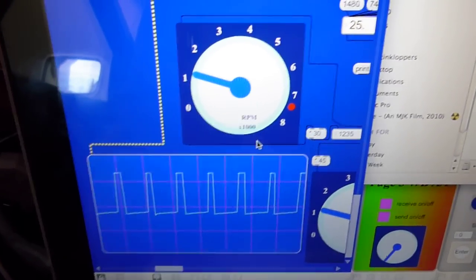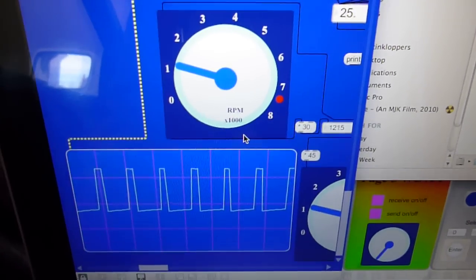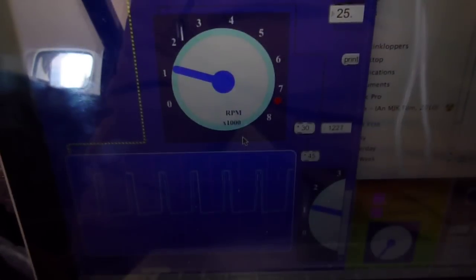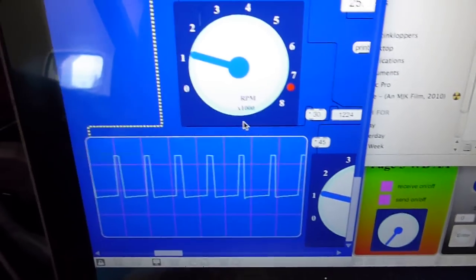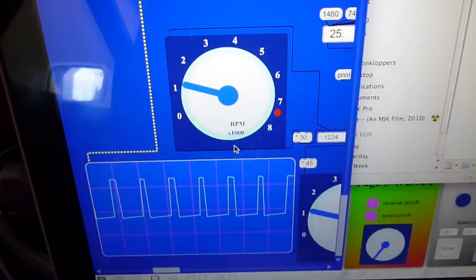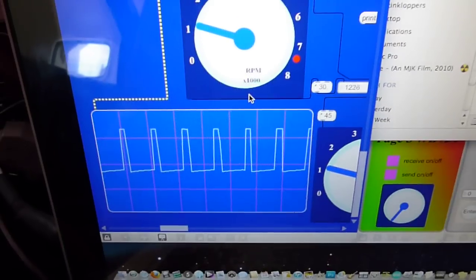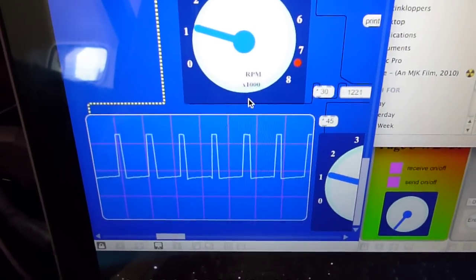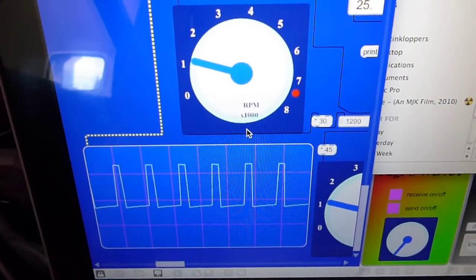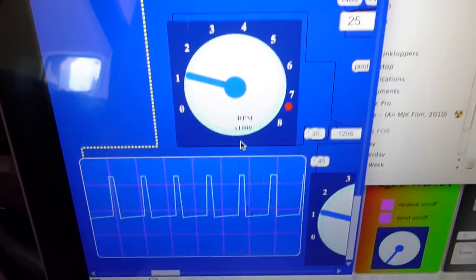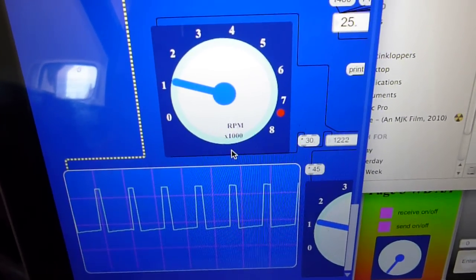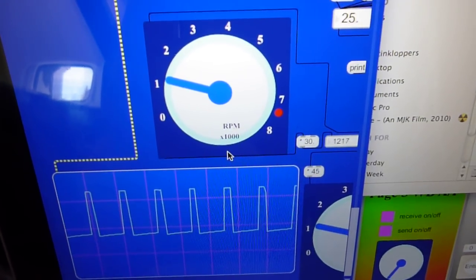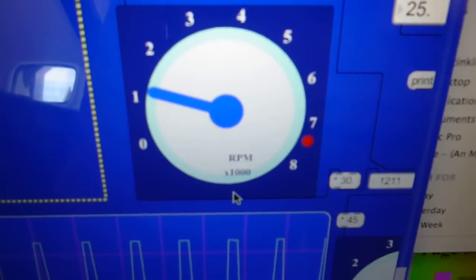Then using an object in Max MSP, an external object called Sigmund, I am able to derive the frequency from that signal and there we've got it.